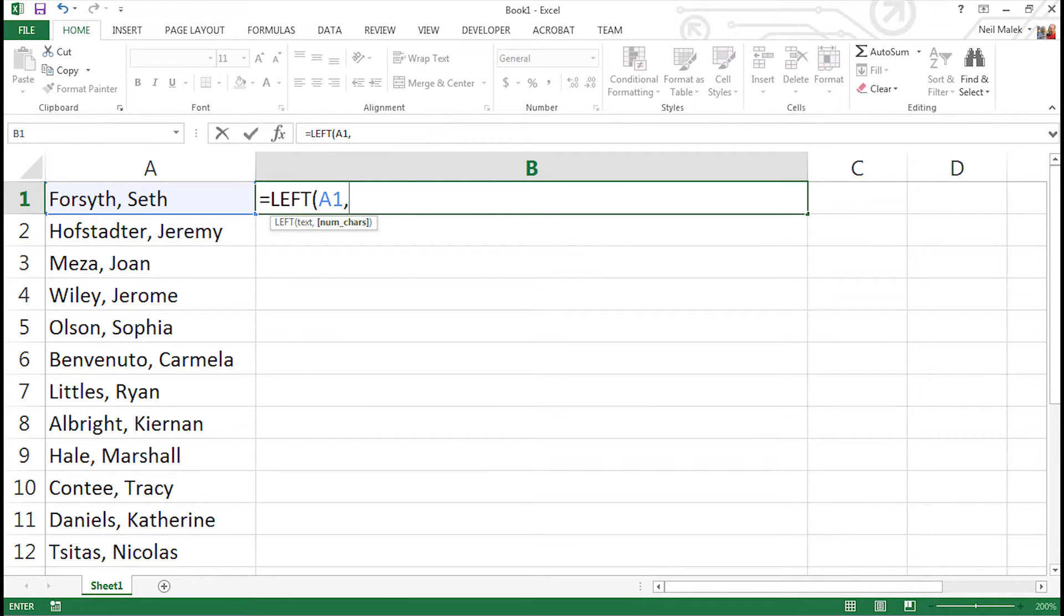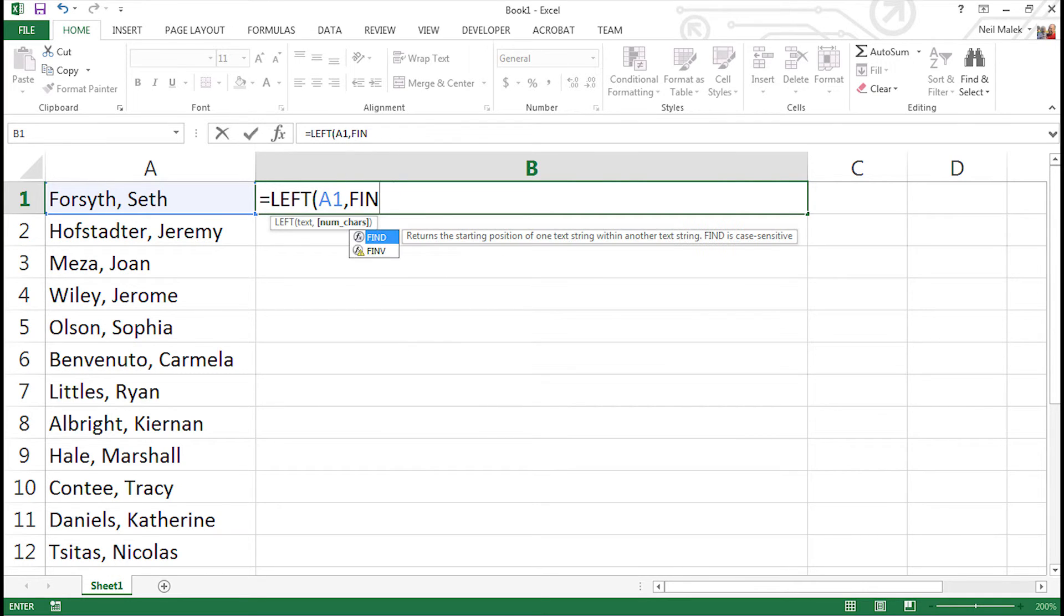If we typed in seven for Seth Forsyth's last name, as we move down to Jeremy Hofstadter and Joan Meza, we would definitely have the wrong number of characters for each of those people. So what we do here is we use the FIND function in order to calculate that it's seven characters for Seth Forsyth's last name.